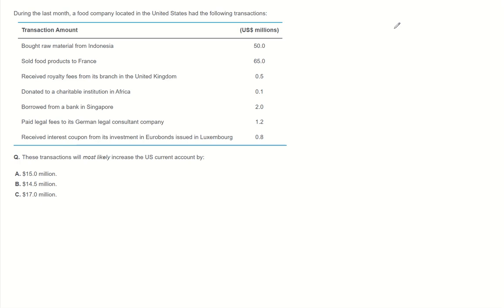During the last months, a food company located in the United States had the following transactions.